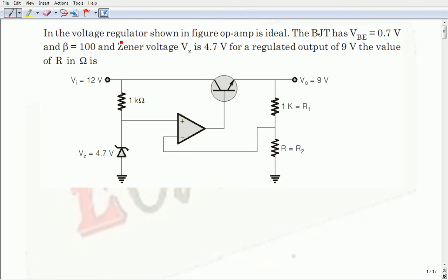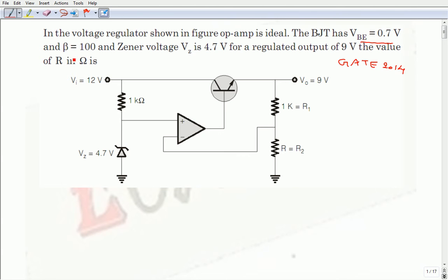Today we are discussing the GATE 2014 question which involves an op-amp in combination with a Zener diode. This is a voltage regulator circuit consisting of an op-amp, BJT, and Zener diode. The given information is: BJT has VBE of 0.7 volts and beta of 100, Zener diode voltage is 4.7 volts, and the required output is 9 volts. We need to find the value of R.